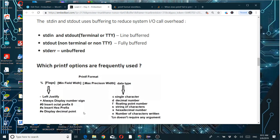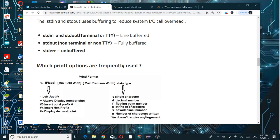Another important specifier is '%n', which stores the number of characters written so far. All other specifiers require an argument after the printf call. For '%c' you pass a character value. '%n' is special — it doesn't print anything but takes an argument which is a pointer to an integer where the count of printed characters up to that point will be stored. We'll see an example.